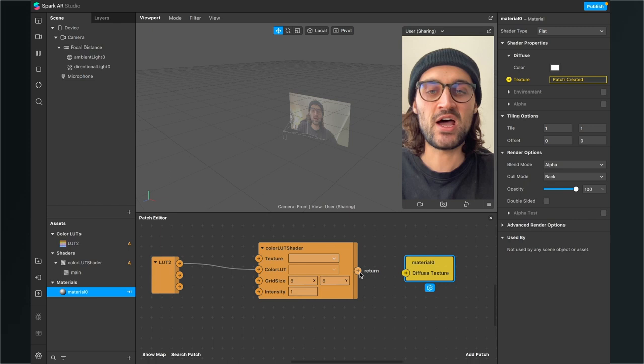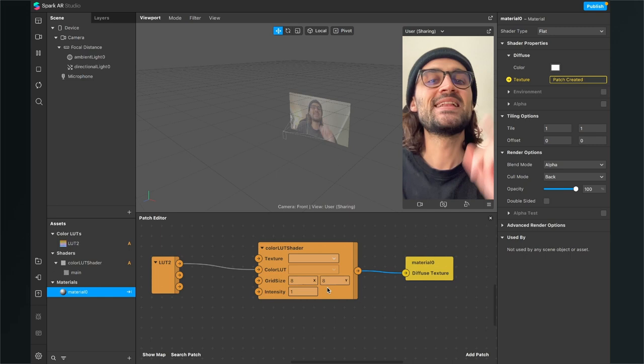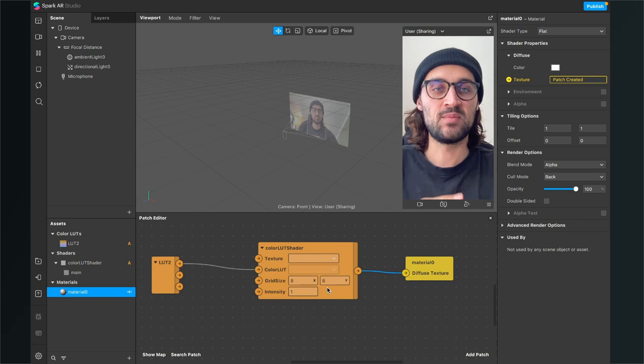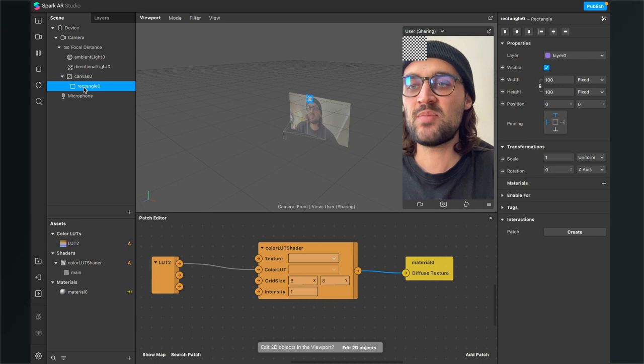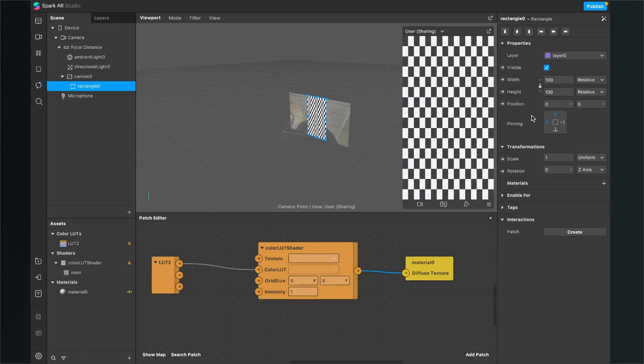The next step is that we create a rectangle here in our scene where we can apply the material to. For this, go to the little plus and then search for rectangle. After you have created the rectangle and selected it in the scene panel, go to the right hand side, set the width to fill width and the height to fill height. Now go down to materials and click on the little plus, and here just select the material you have just created.